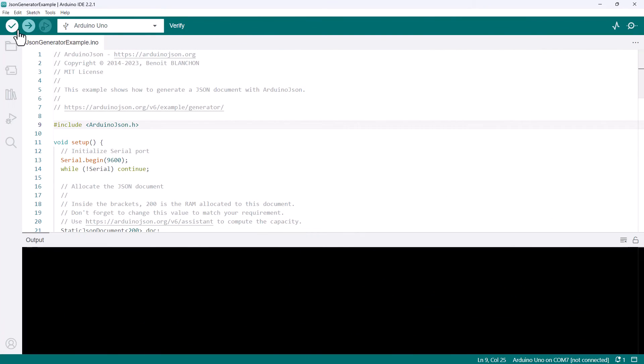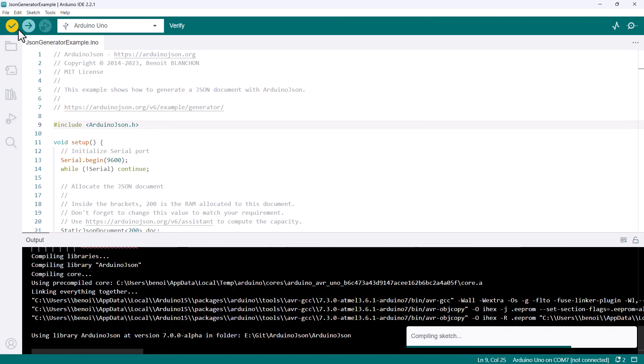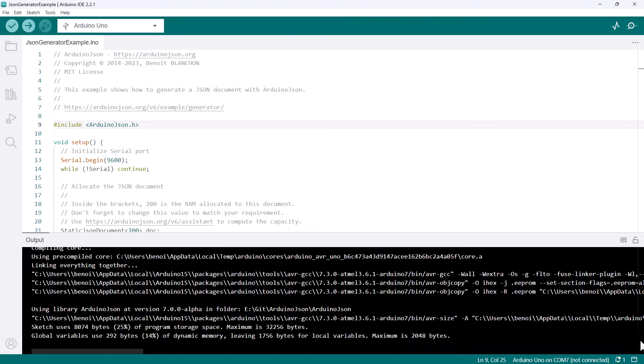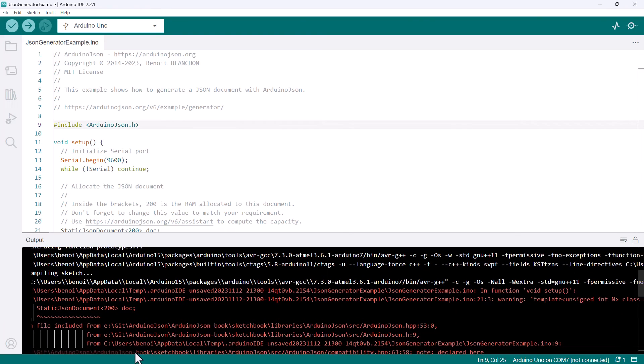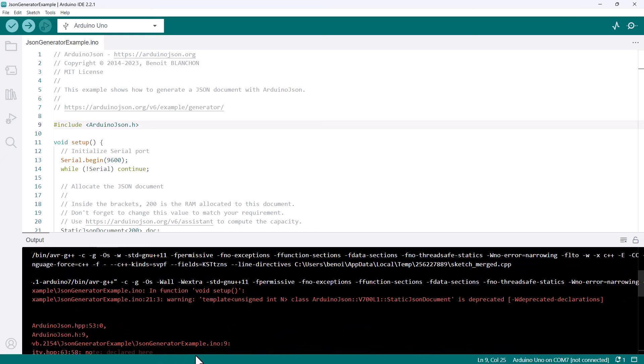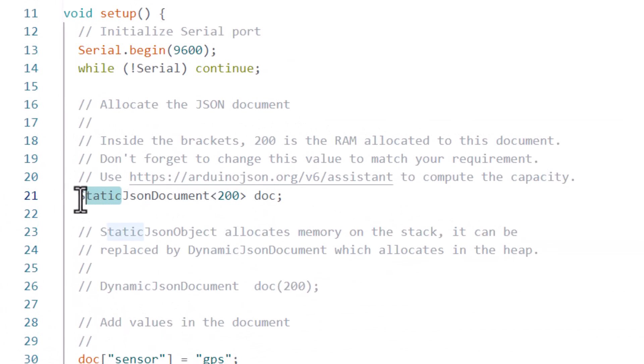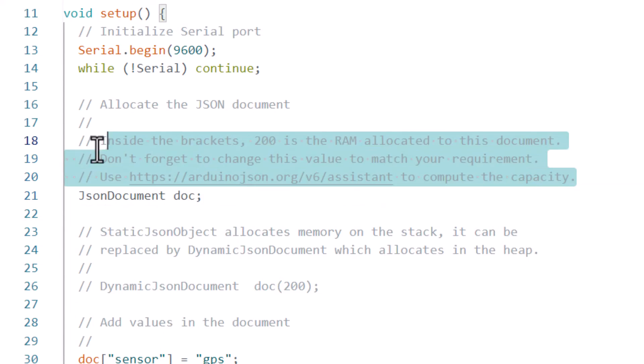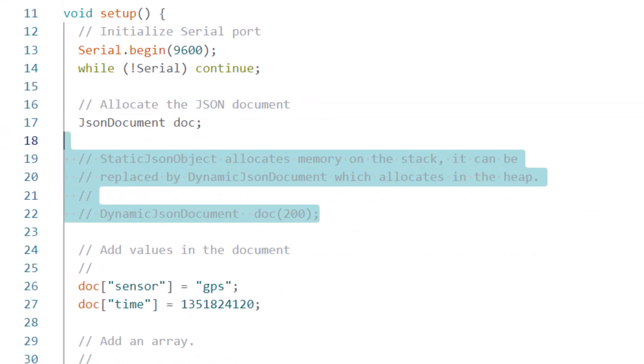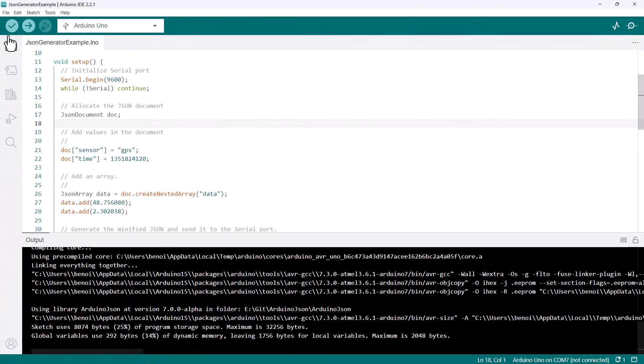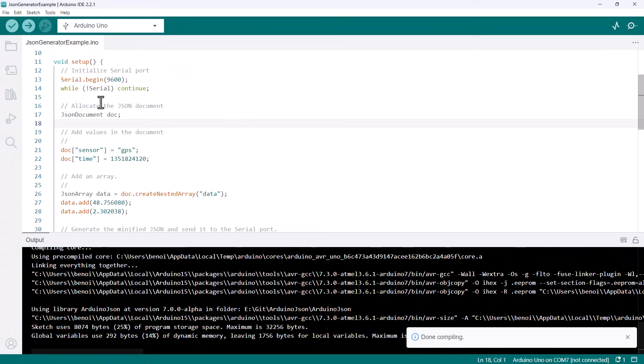This is the JsonGenerator example from ArduinoJSON 6. Again, if I click verify, I can see that it compiles with no error, but with two warnings. The first warning is the same as we saw earlier. So let's replace StaticJsonDocument with JsonDocument and remove the obsolete comments. Let's click verify again to confirm that the first warning is gone.